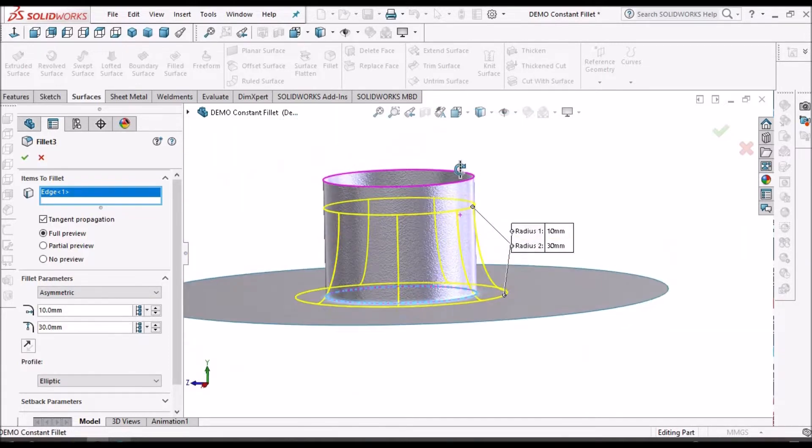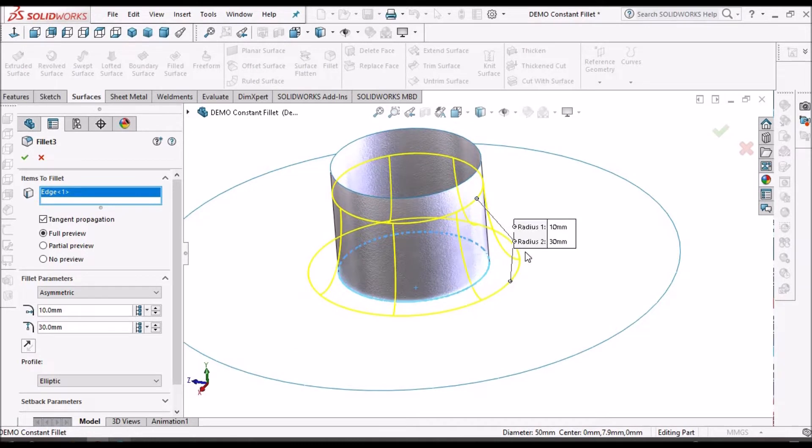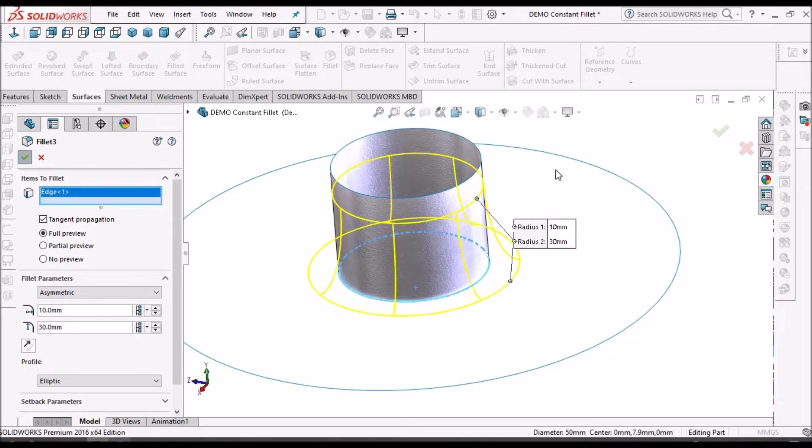Now I have taken 10 mm on the bottom side and on the top side I have taken 30 mm. See how it looks like.